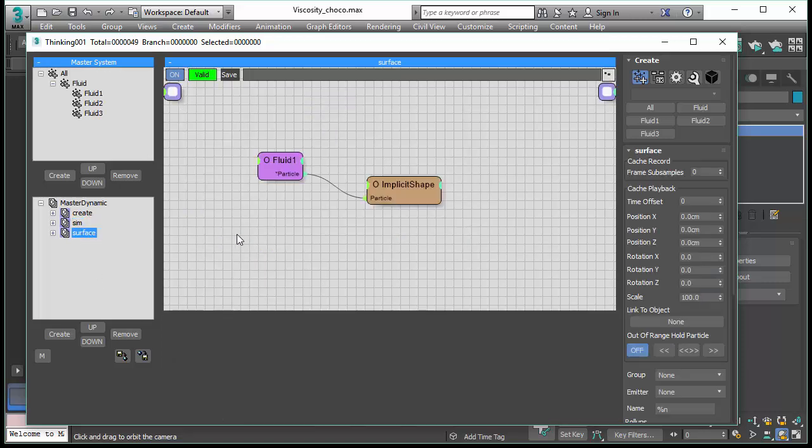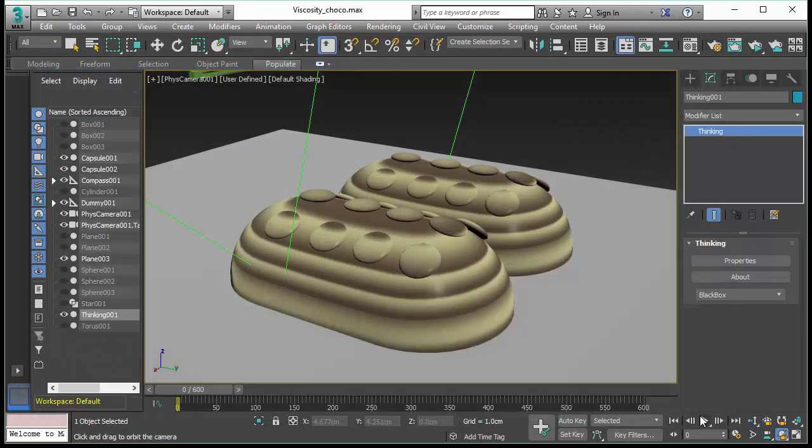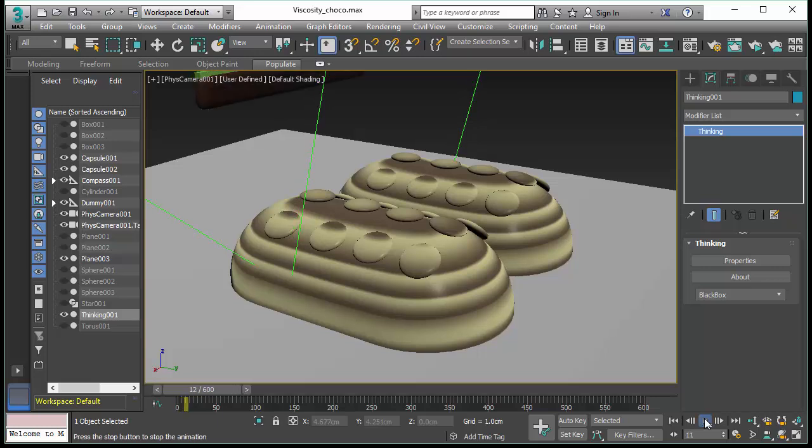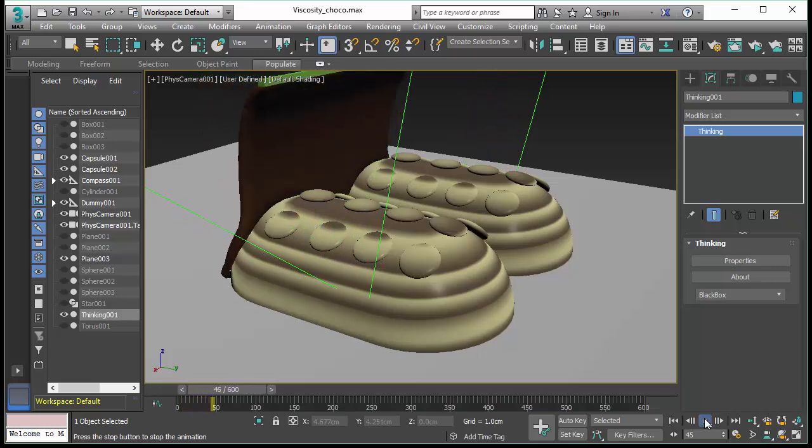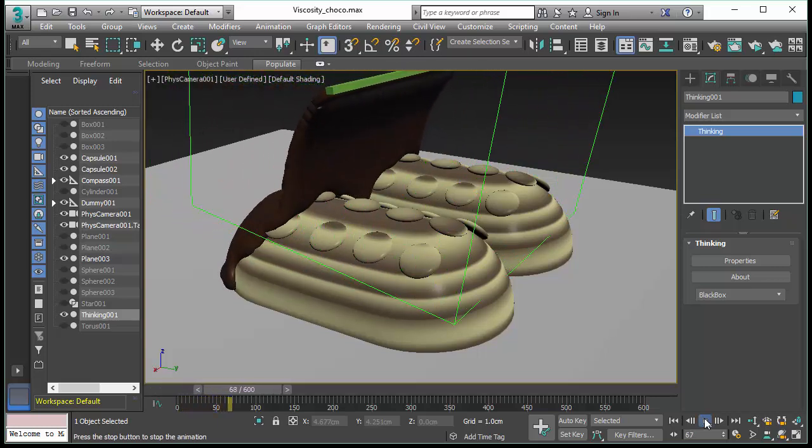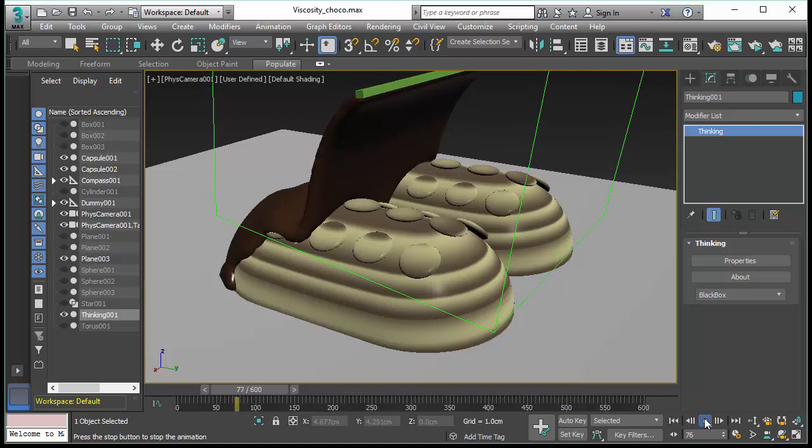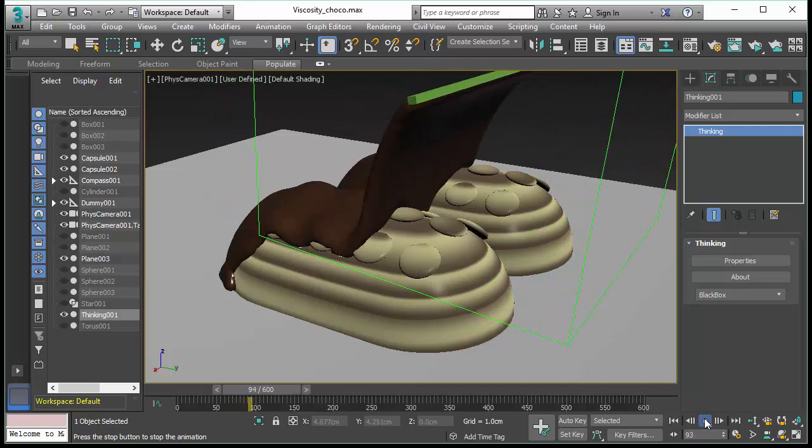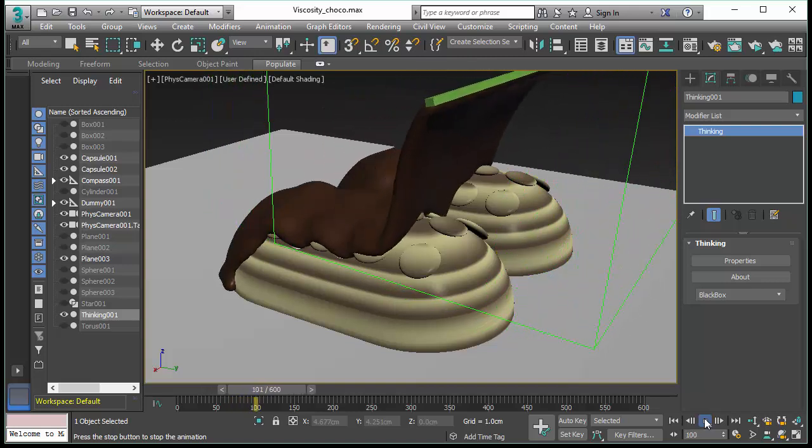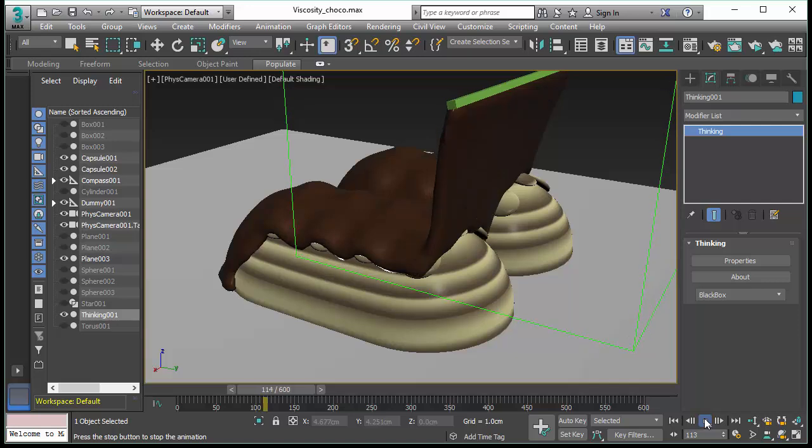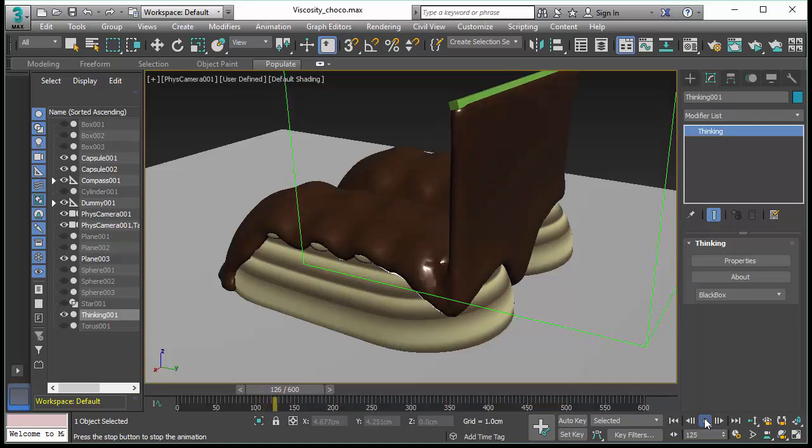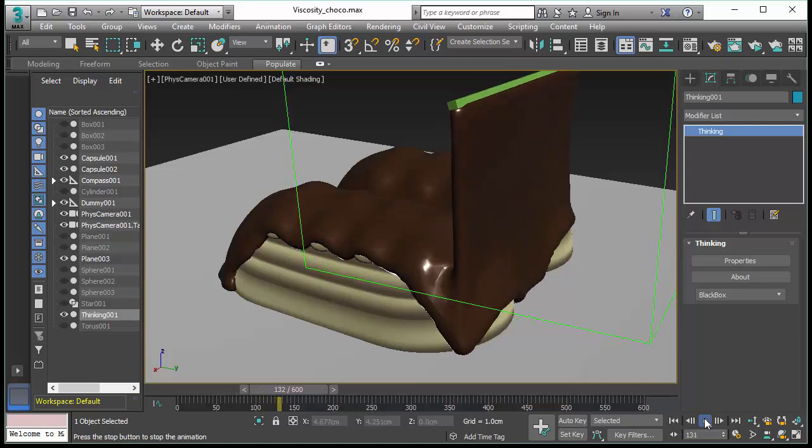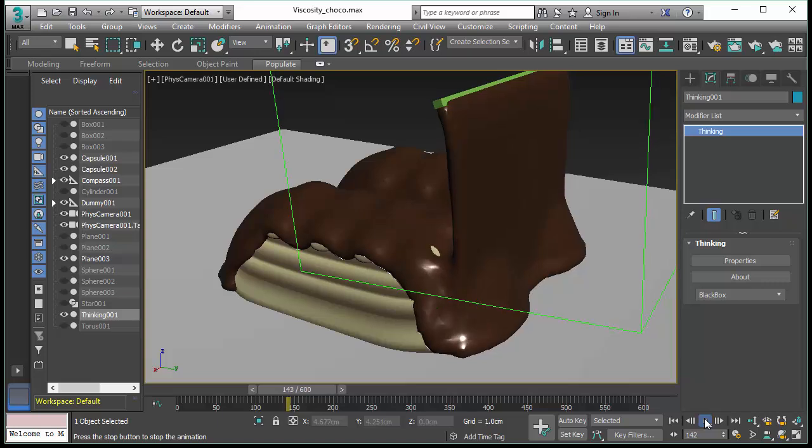The surface is created with our Implicit Shape surfacer and is very efficient and really fast. You might have seen these kind of animations already on the internet. However, when you look closely to the specifications, they all say that the simulation took several hours or days even, and the surfacing also took several hours or days.